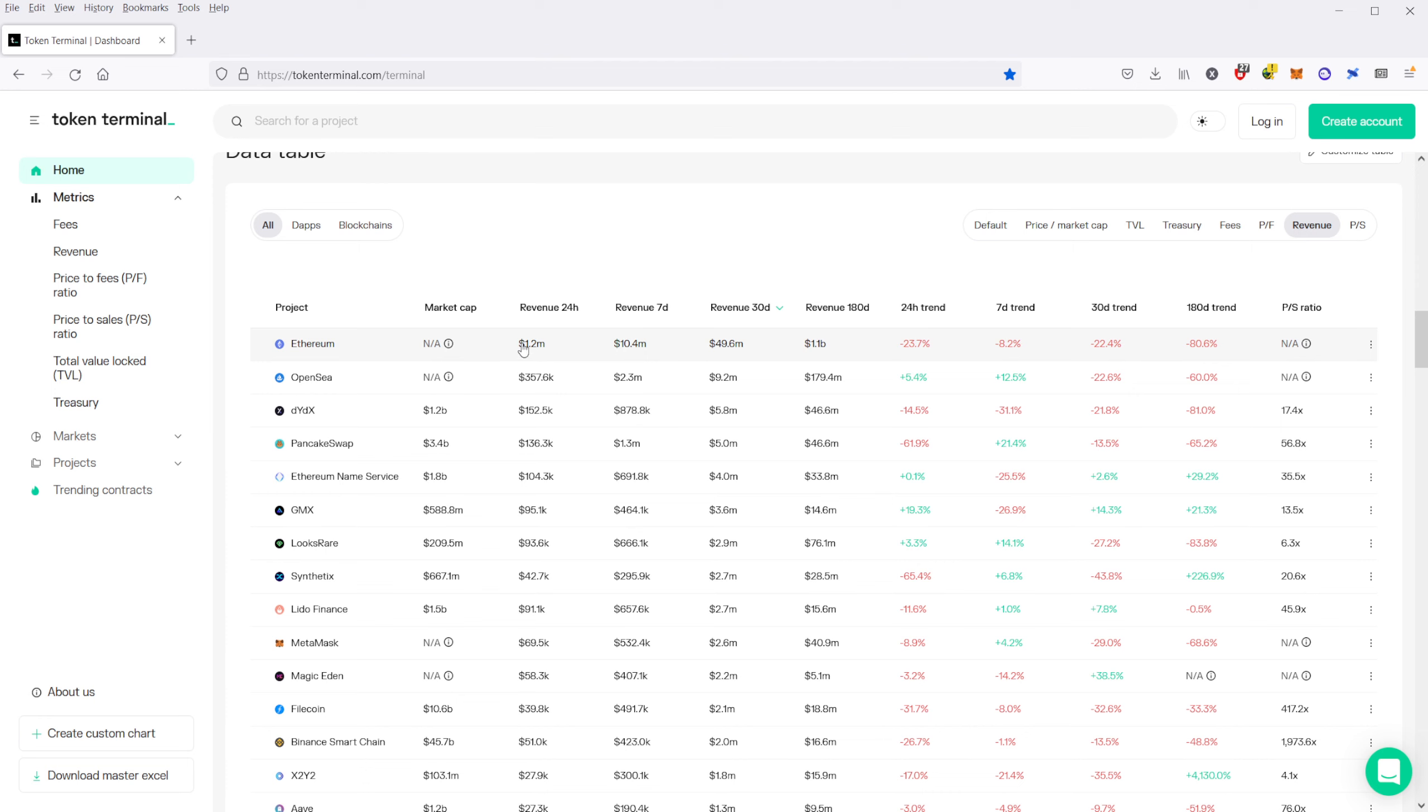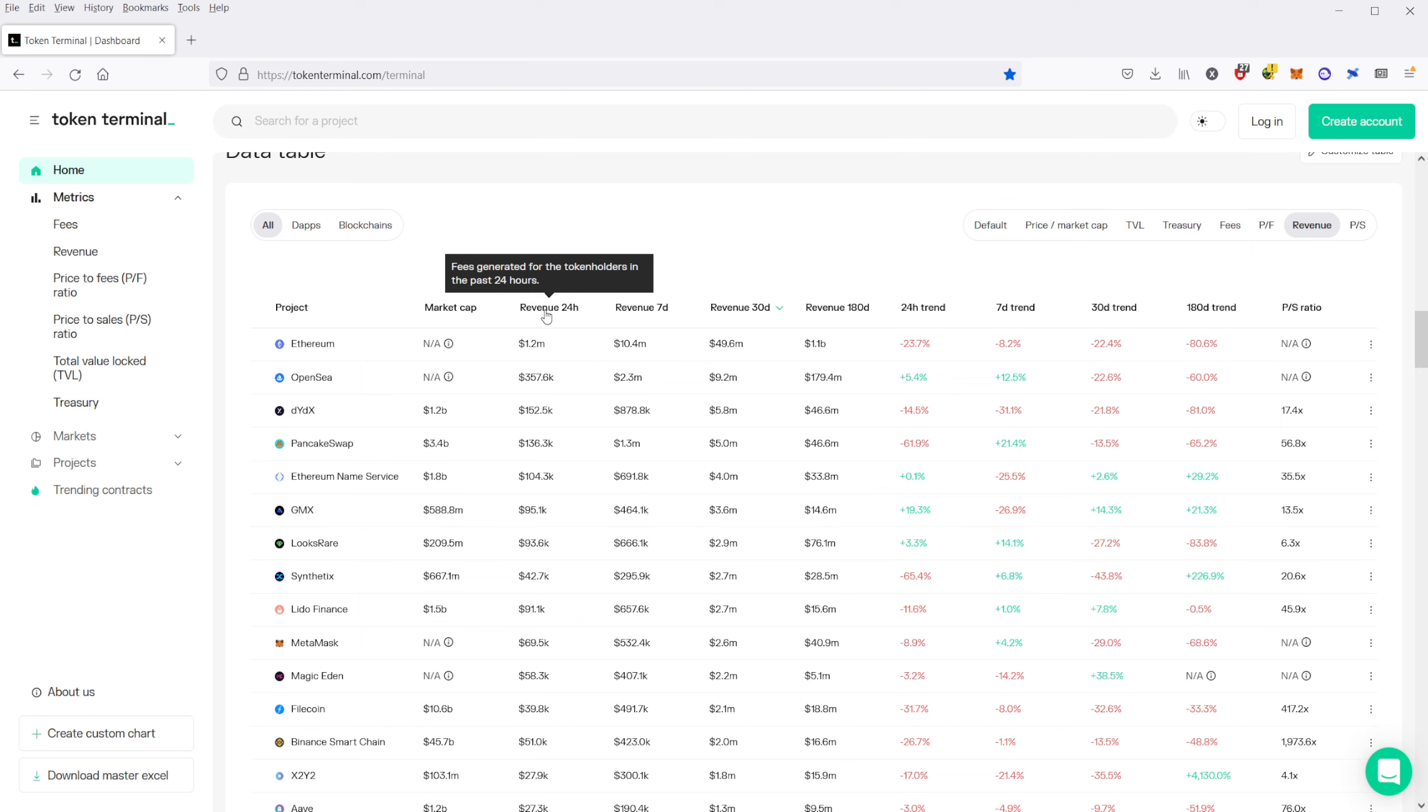So you can think of, in this case, if you're curious about revenue, they also have descriptors of all the metrics and how they calculate it as well. So in this case, they define revenue as fees generated for token holders in the past 24 hours. So you can go and check that and look at this.